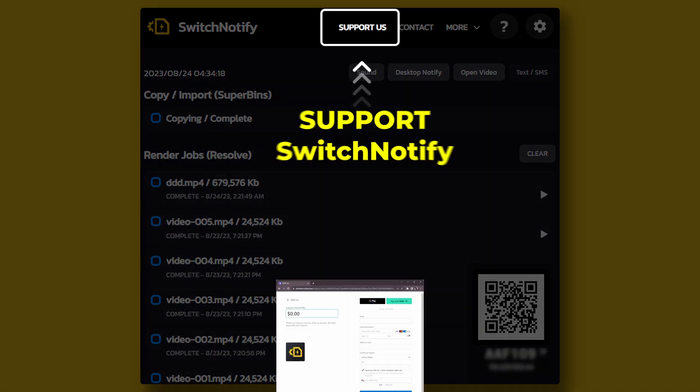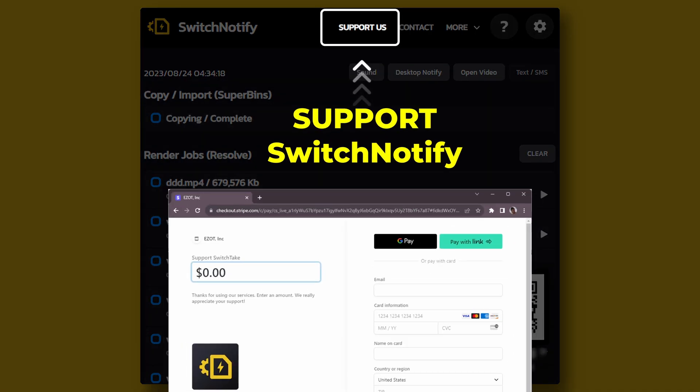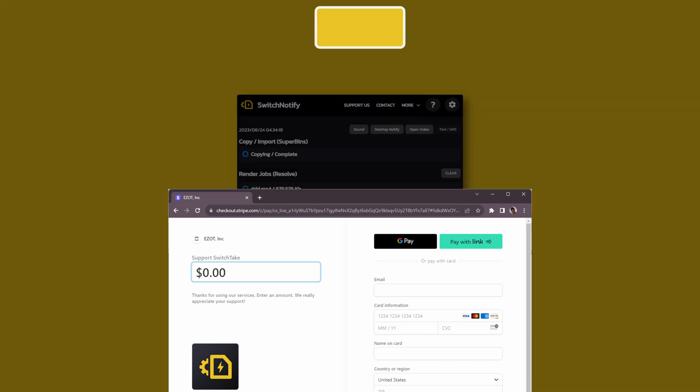The basic Switch Notify app is totally free. No obligation at all, but if you enjoy using the app or want to see continued development and new features, consider supporting us. You can click the link at the top of the app to open a support page.